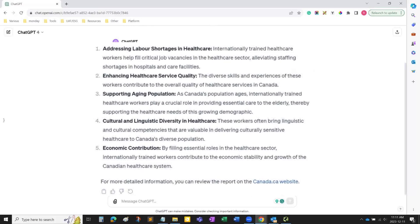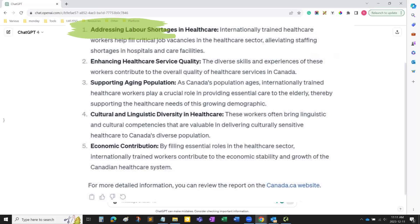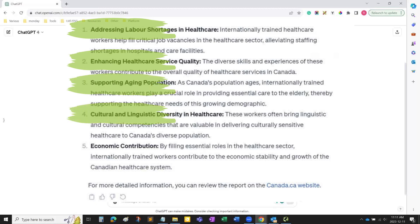Topics such as labor shortages, healthcare service quality, aging population, linguistic diversity in healthcare, and economic contribution have been part of daily conversation with anyone working with IEHPs. It also points you to where the information is coming from. You can continue to ask questions if you feel it has not given you enough information.